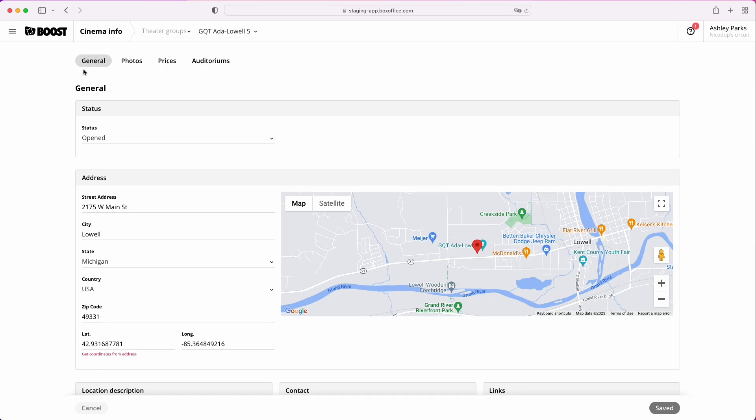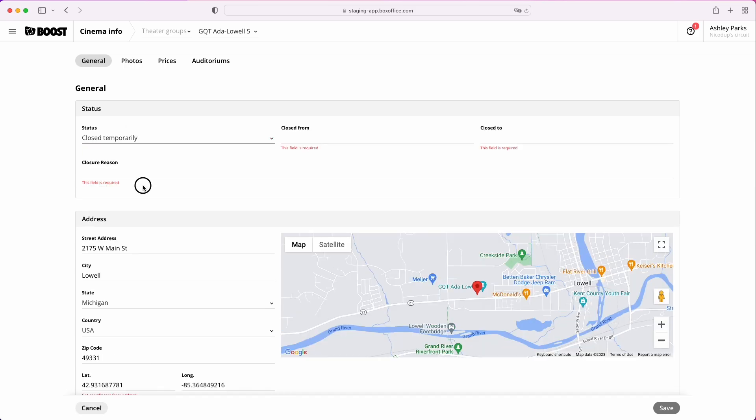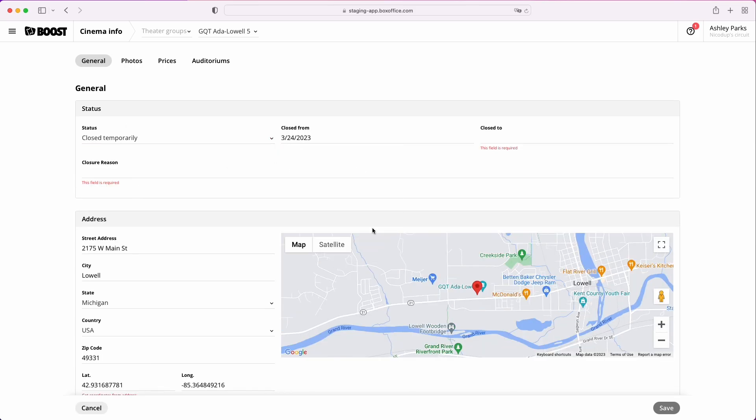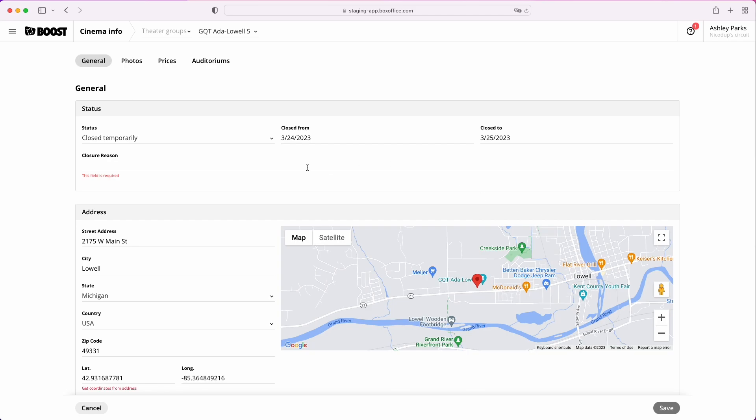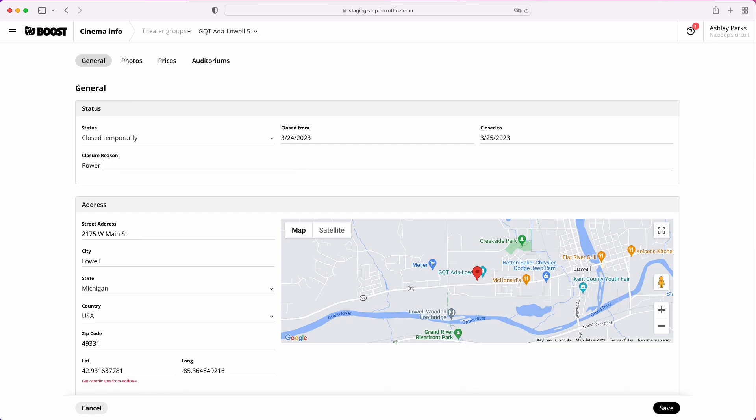In the General tab, you can edit the status of your theater. If, for example, it needs to close temporarily because of a storm or power outage, you can announce it everywhere.